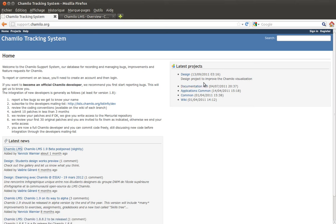You have a small box showing the latest projects inside the Chamilo LMS development project. The idea of all these projects is that if you have one big software project, you might have a project for documentation, a project for design, and that kind of stuff, which allows people to work together in a separate space.